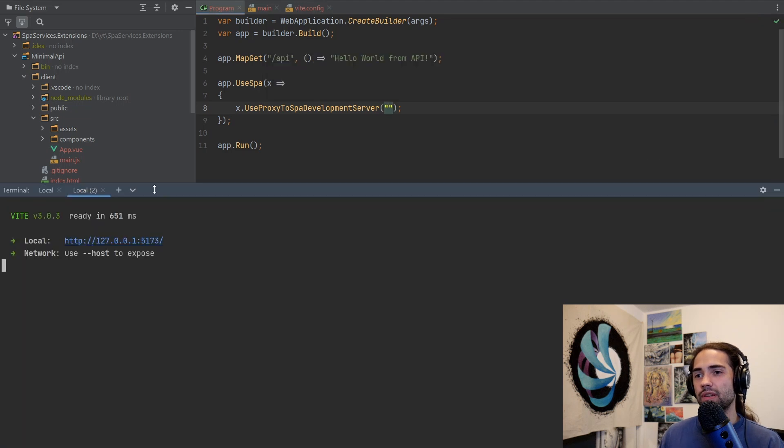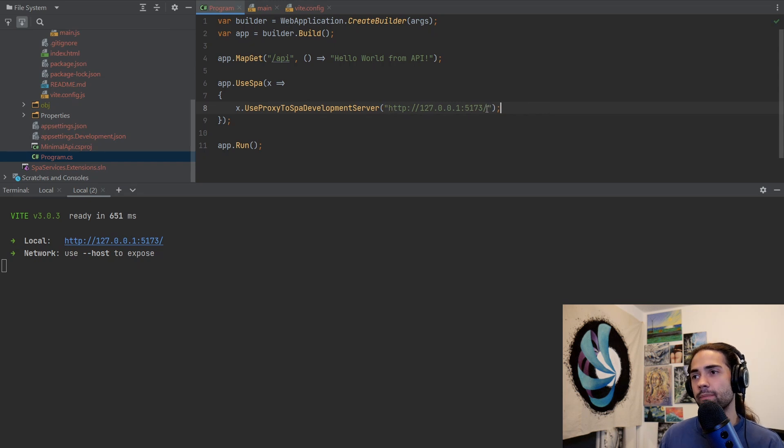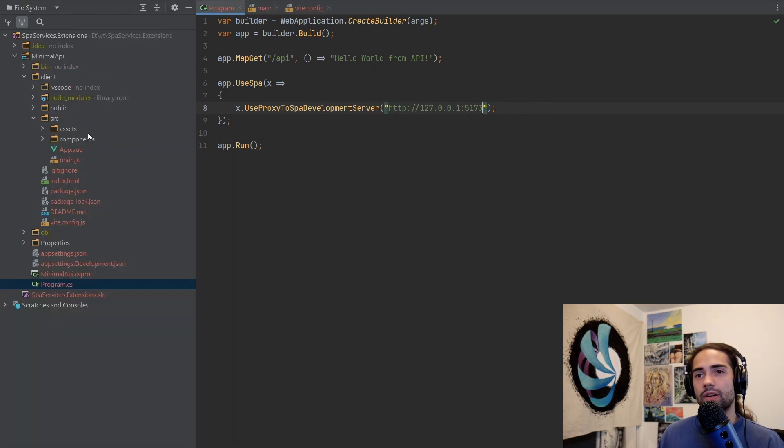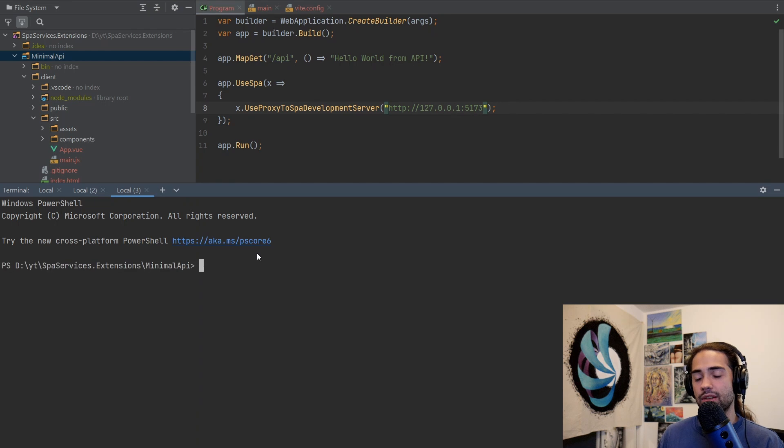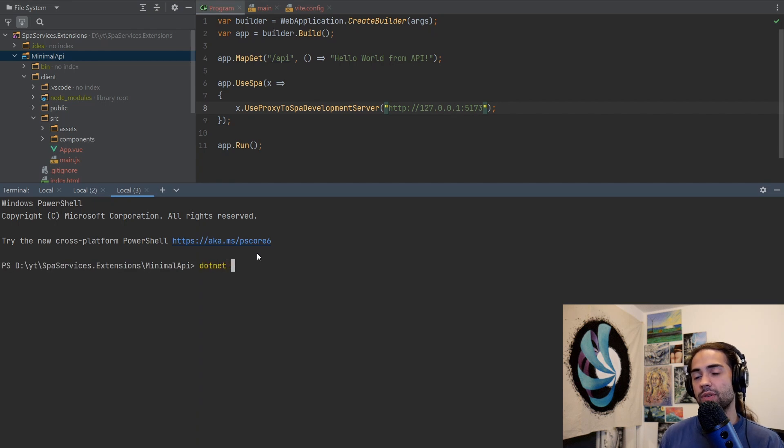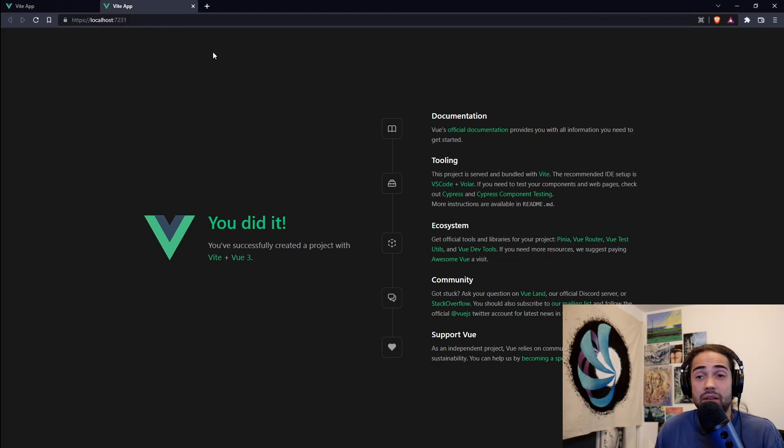We're going to place a body here and use proxy to SPA development server. We're just going to put a URL in here. Let's take this URL and place it here. Our ASP.NET core app is ready to go. Let's open up another terminal and run dotnet run. Our application starts up and it's working, right?